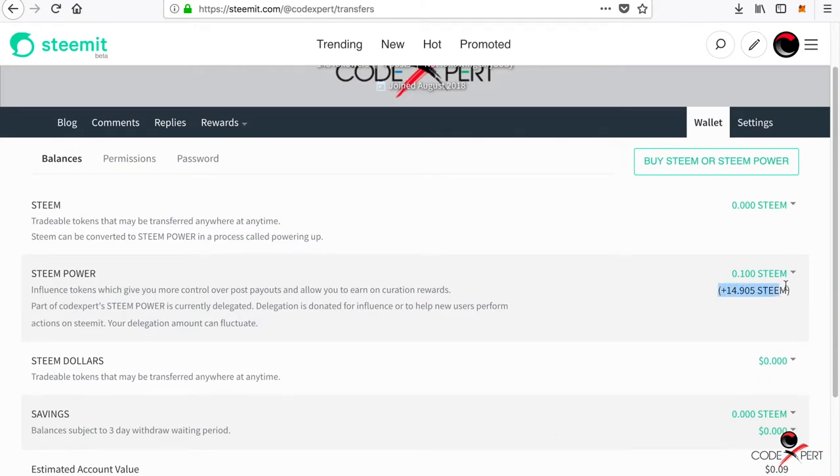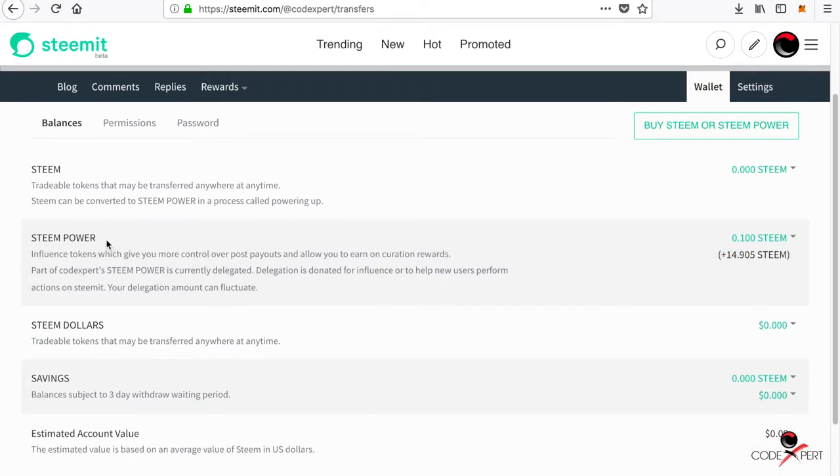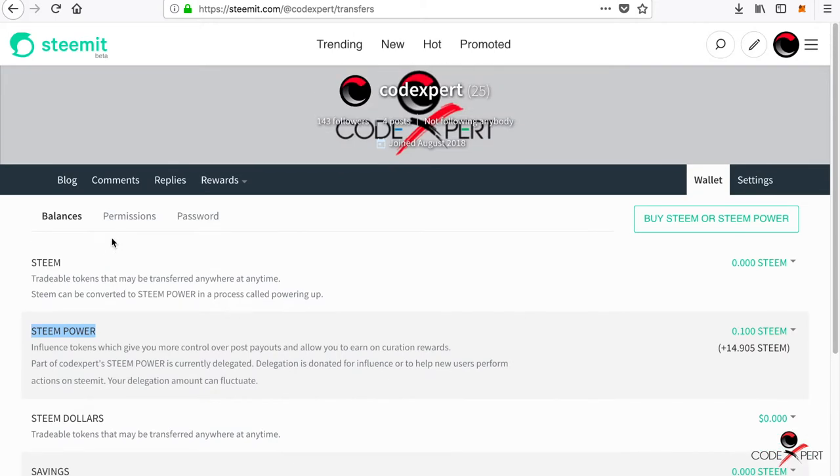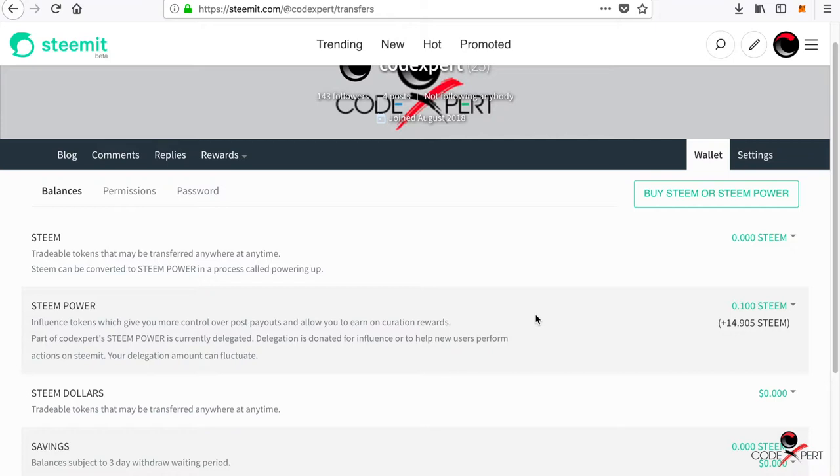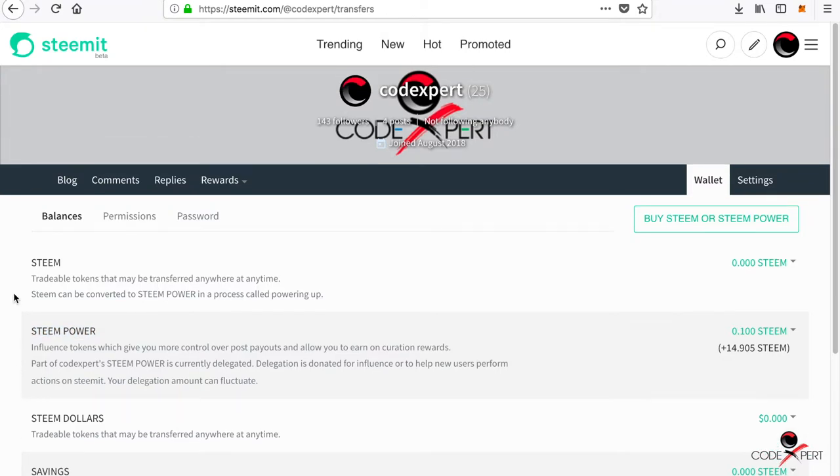They gave me almost 15 Steam dollars of power. What Steam Power is, is it's like power of your account. The more Steam Power you hold, the better your account is. They give you for starter 15 Steam account. But if you go into the main Steemit bloggers, the professional bloggers, they will have like millions of Steam Power already there. That is one flaw here guys I want to talk about, but before that...